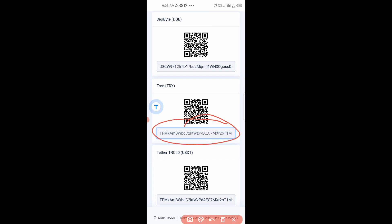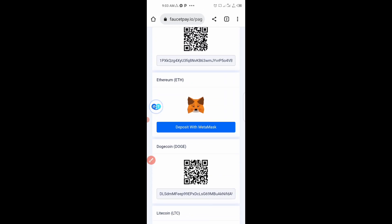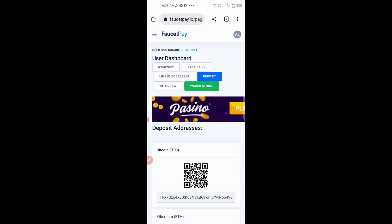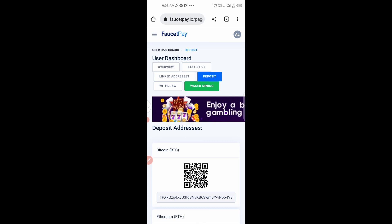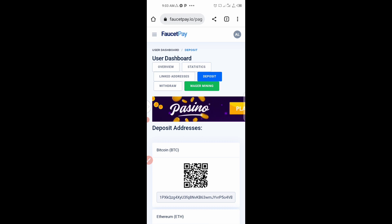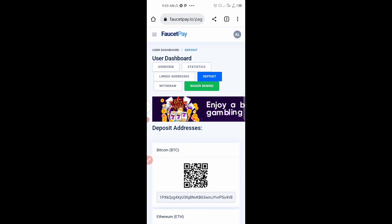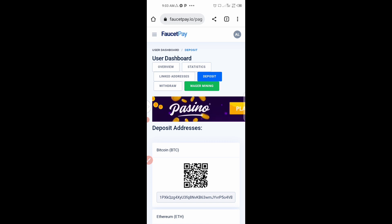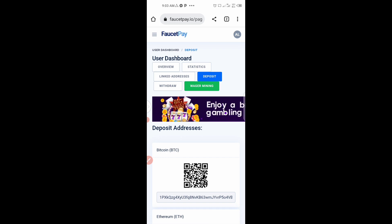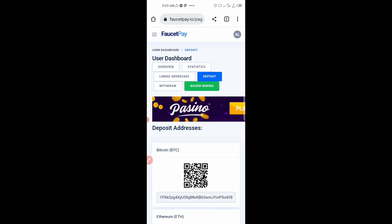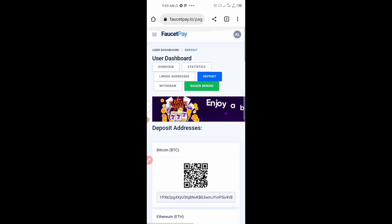I've copied the address. Now let's go to the second website where we are going to claim the free Tron. This is where the main tutorial is. If you enjoy this content, please subscribe to my channel — I upload crypto videos every single day showing how to claim free crypto with no investment.